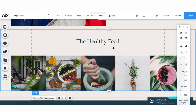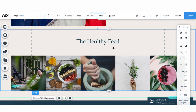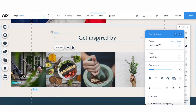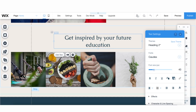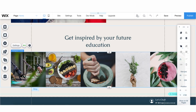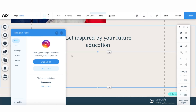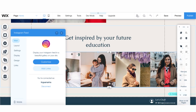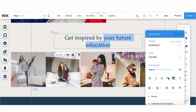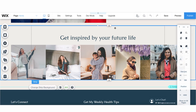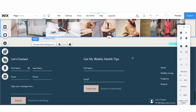The health feed I would just get rid of — I don't really need it. Here you can ask people to get inspired by your future education, so just some inspiring images. I can connect my Instagram and it's just going to upload my latest images, so I don't have to renew it over and over again. I will call it 'Get inspired by your future life' and just feature my images.